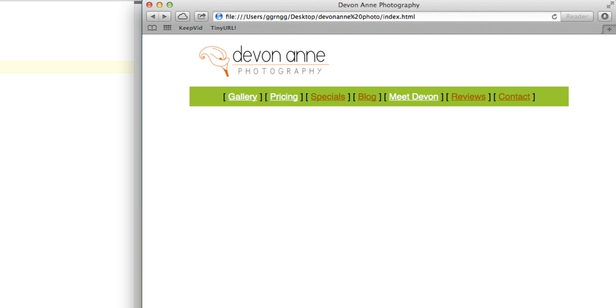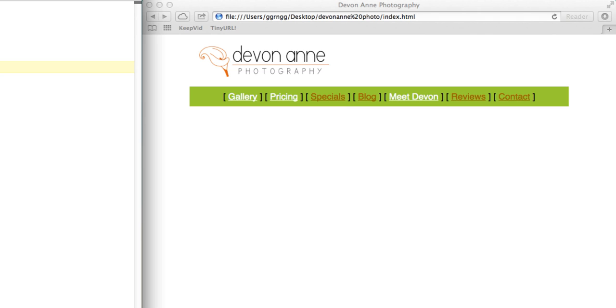So now any other pages in my website that I want to use that style for, all I have to do is to include the link tag in the head section to be able to get to that.